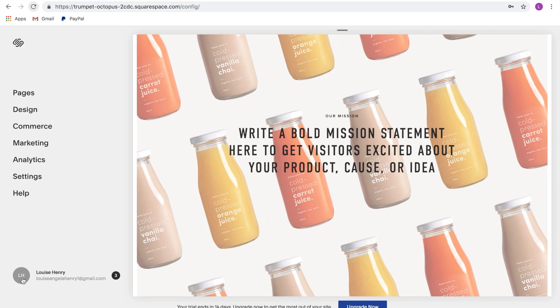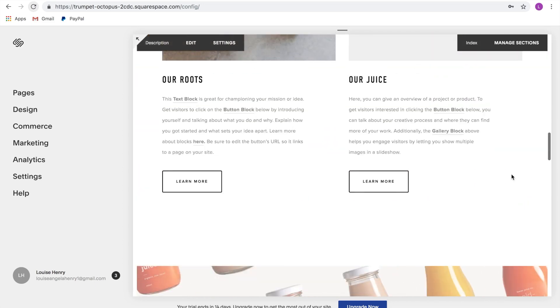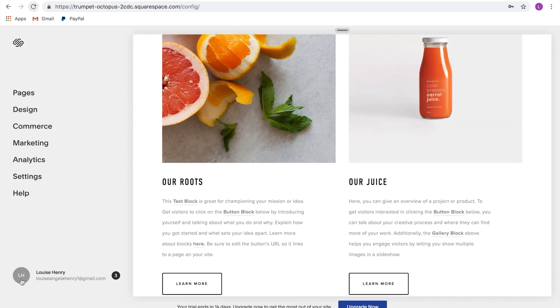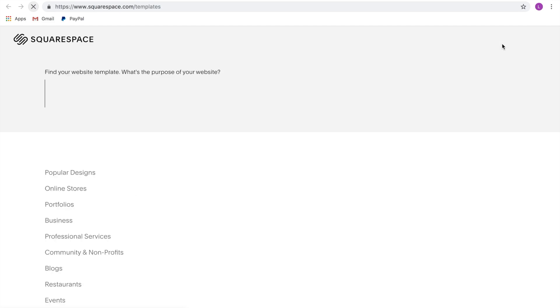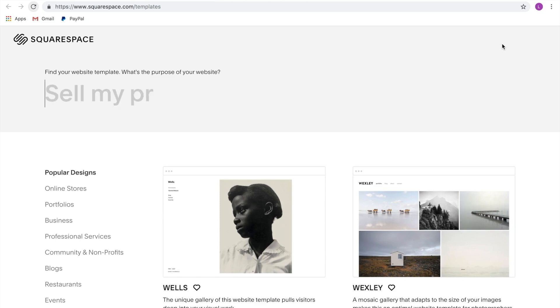Something else to know is that this 14-day trial is site-specific. So if you work on a website and it turns into a bit of a mess and you'd rather just start again, that's totally fine. Click on the little circle in the bottom left — that's going to bring you to your Squarespace profile. From there, click 'Create a Site' and you can simply start again and restart your 14-day trial from scratch. You can build out your site and then upgrade when you are ready to go live.